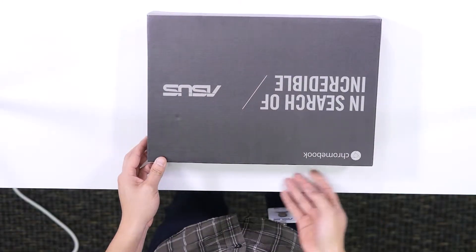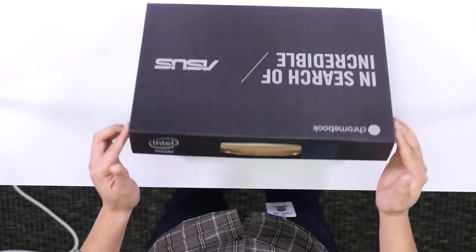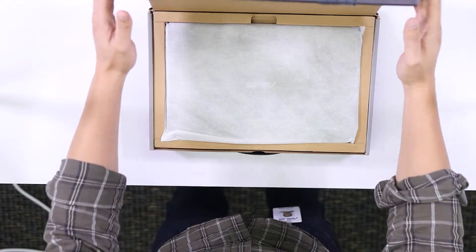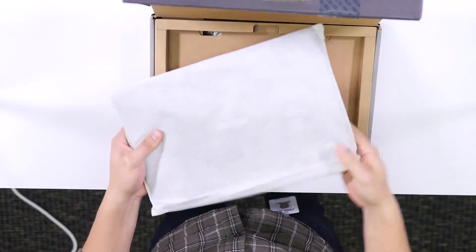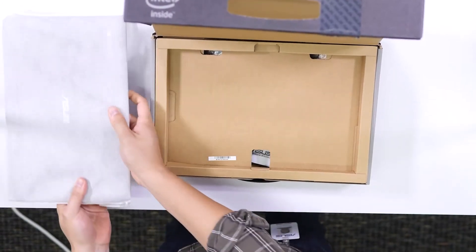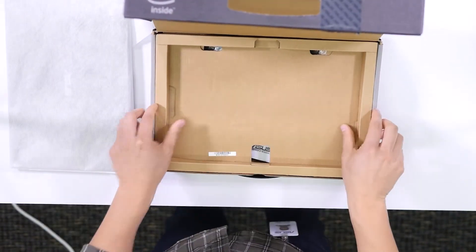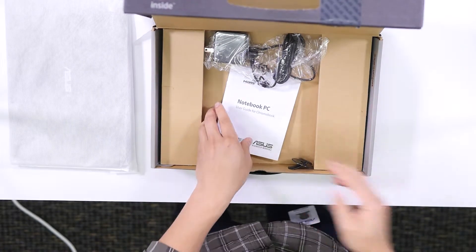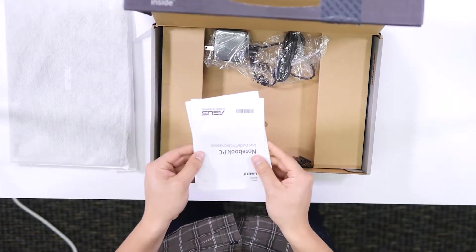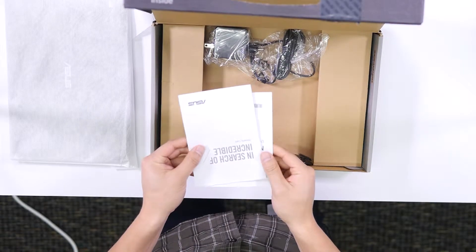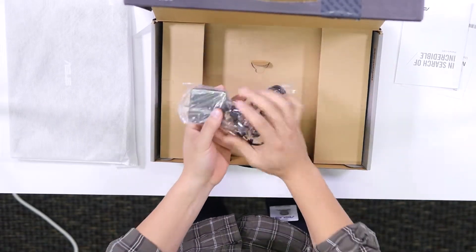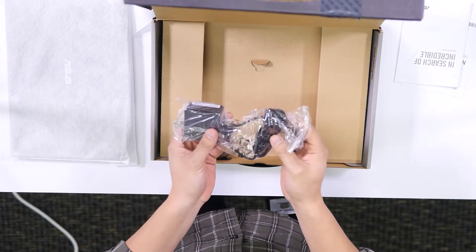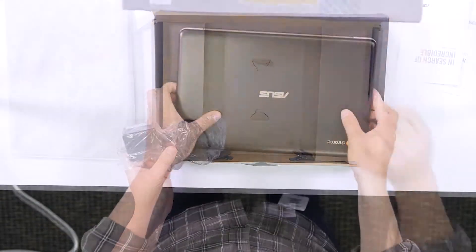We're going to unbox this. Let's open it up and see what's inside. We're greeted by the device in this nice little sleeve. What we have is the user guide for the Chromebook and also the warranty card, and then we also have our AC adapter. So that's pretty much it, there's nothing else in the box.